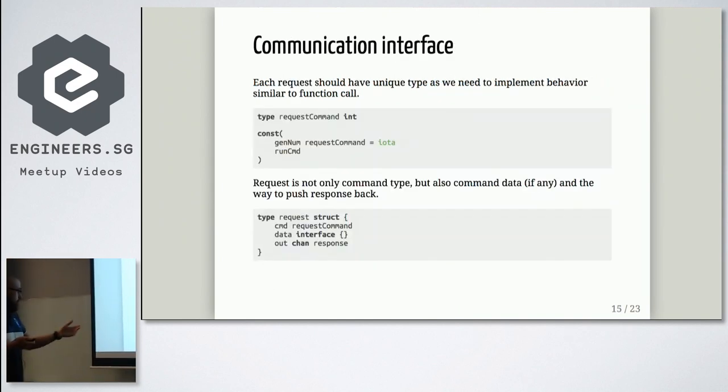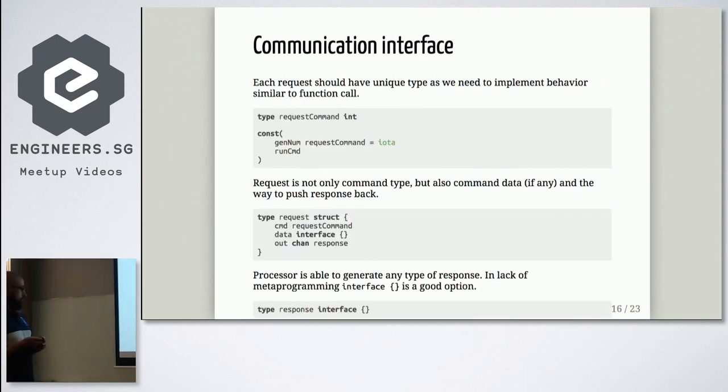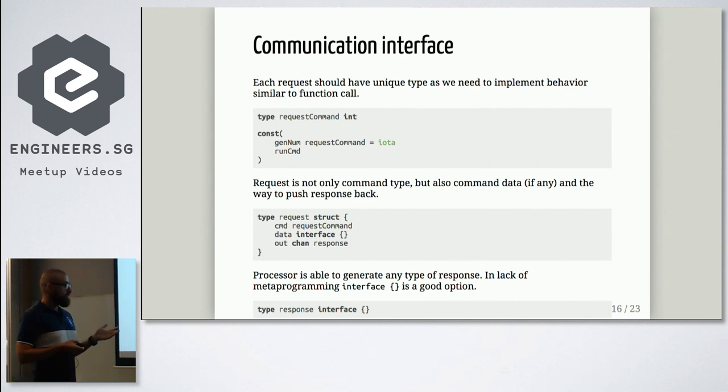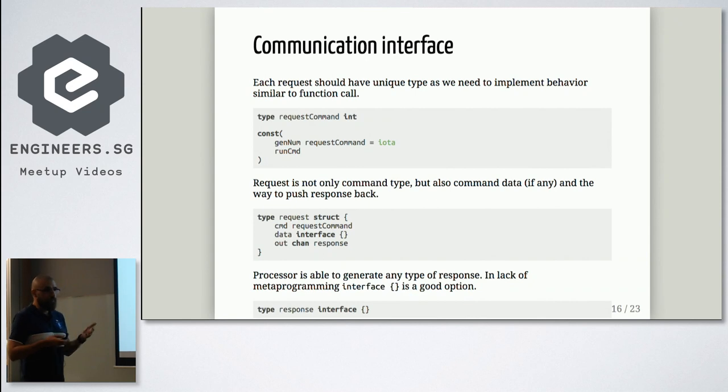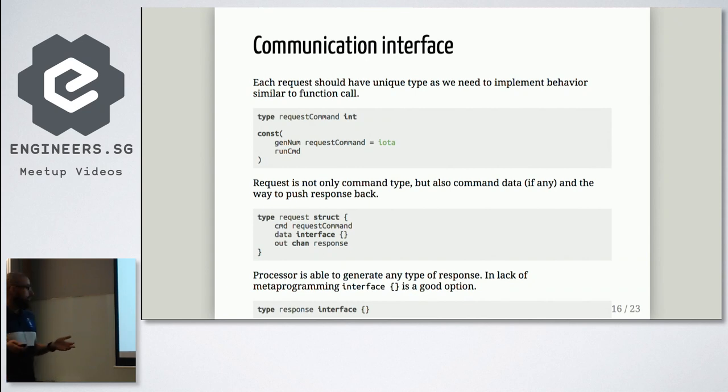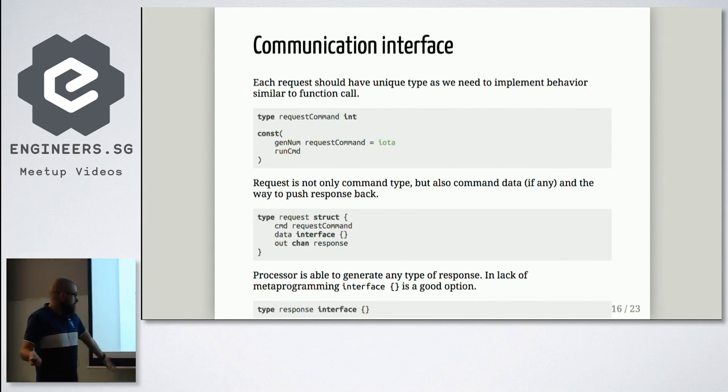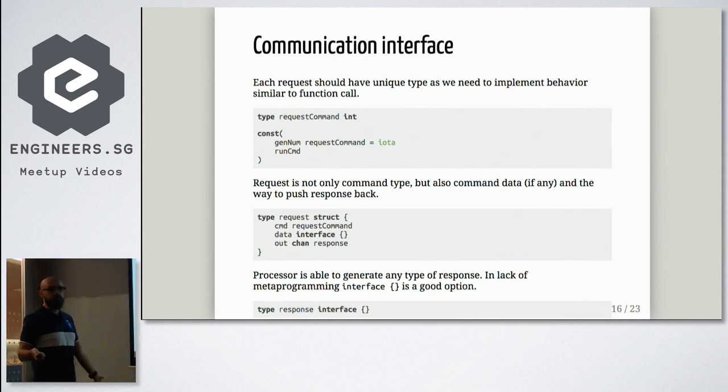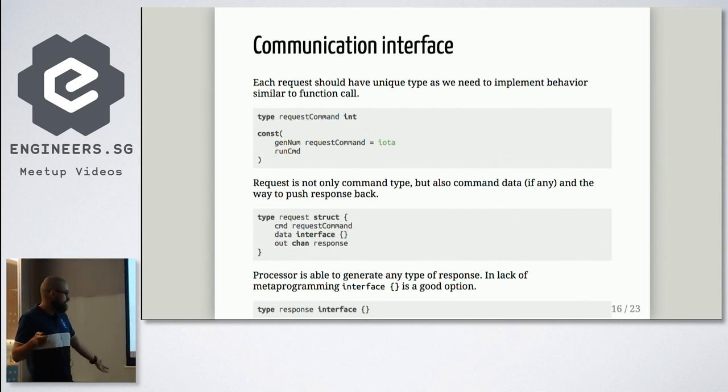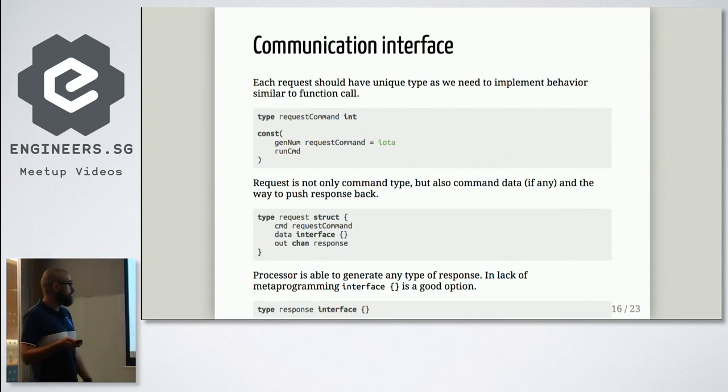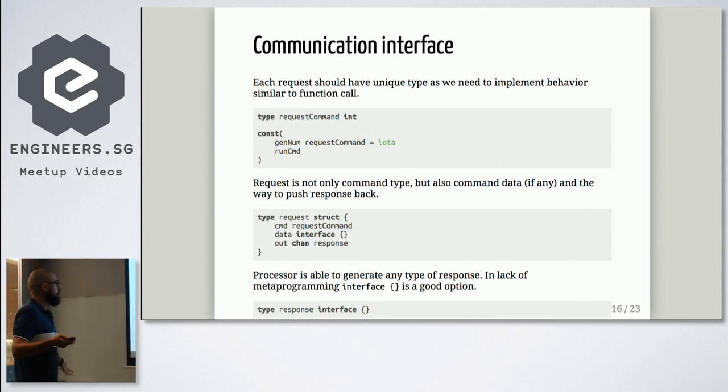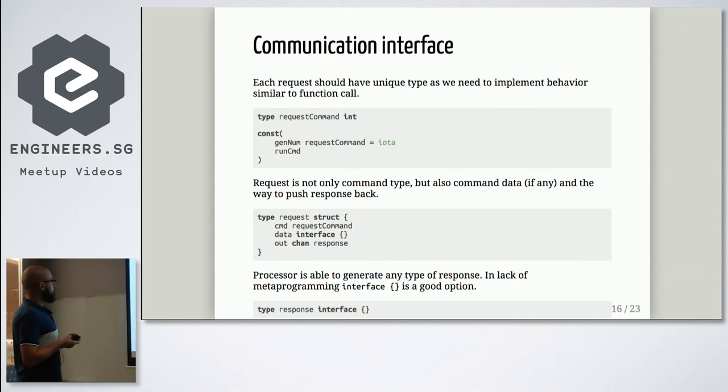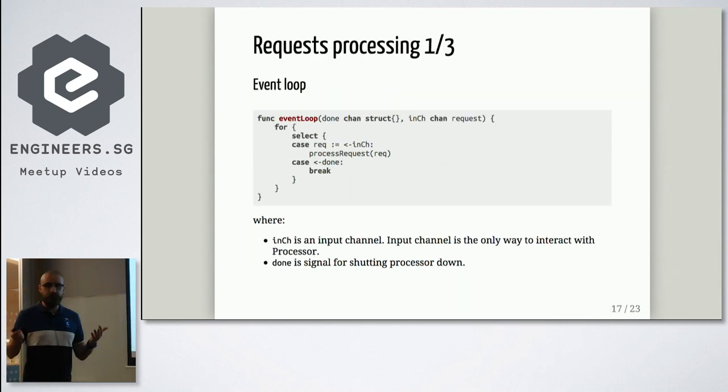Unfortunately, we should use interface because of no metaprogramming. And output channel. So this channel is basically way to send message back to our consumers. And that's what we will send back. We will send something because we have general solutions. So we can send absolutely anything. And again, interface is the only way to do it. I don't like it, but that's the only way.